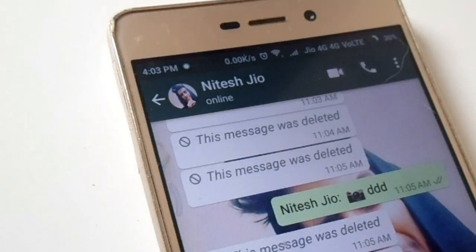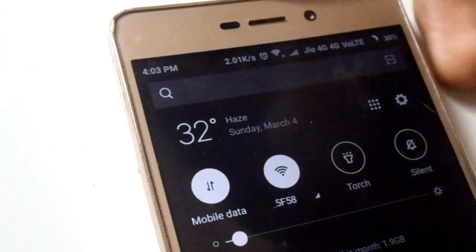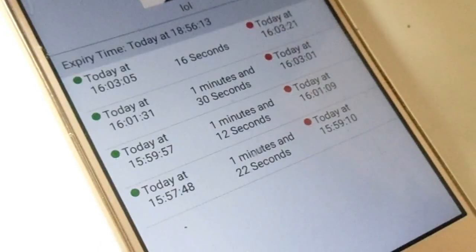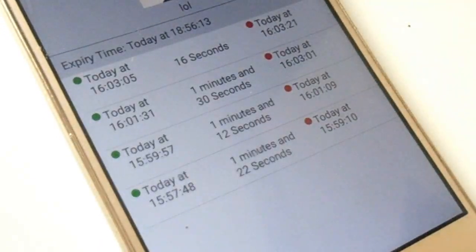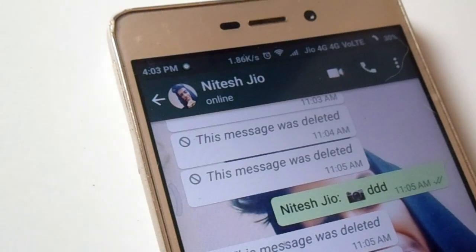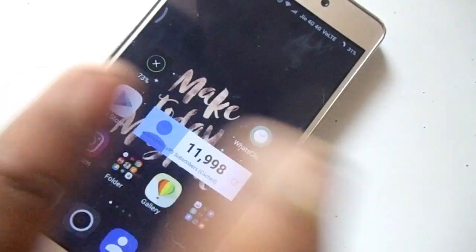One of the worst things is they have hidden their last seen, so you really don't know when they come online. In this video, I'm going to tell you how to get notified when the user you want to spy on comes online.